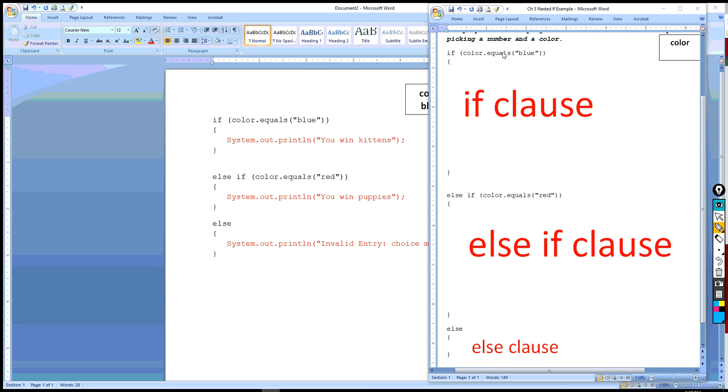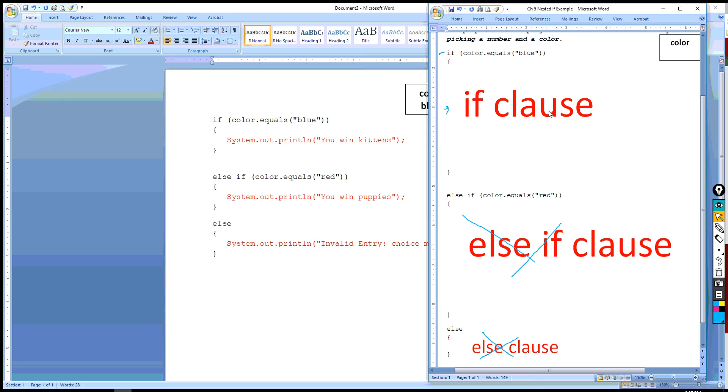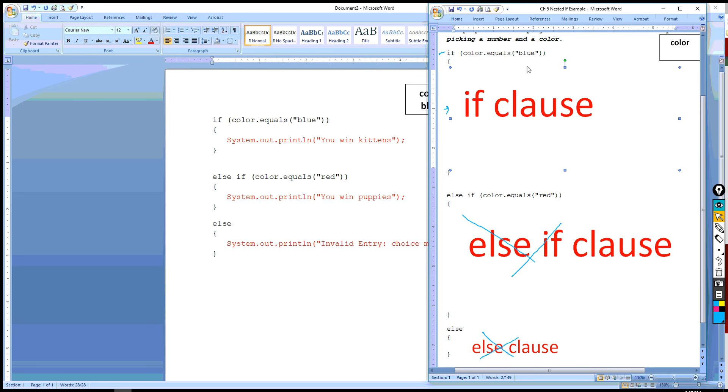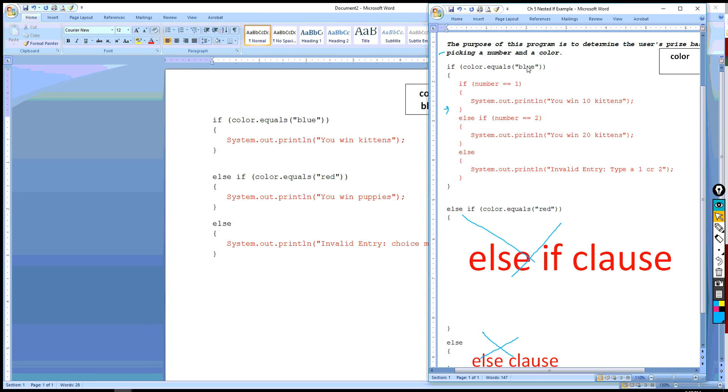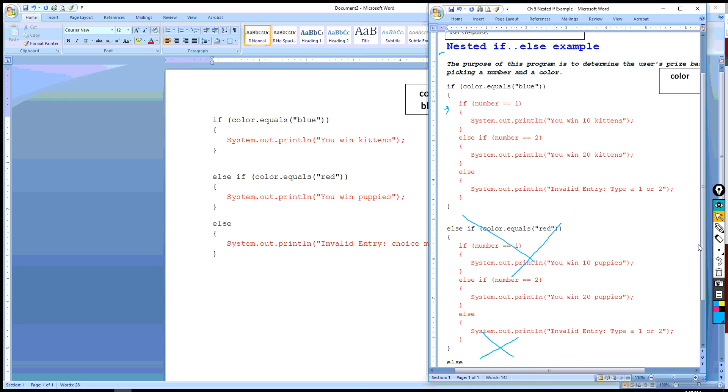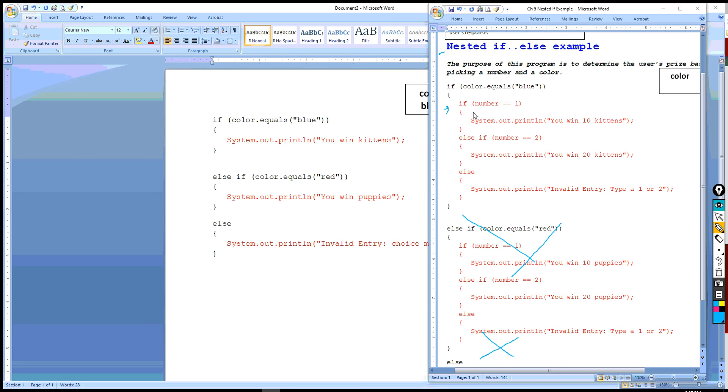What'll happen is if this is true, the if statement, it'll execute this if clause, and it will ignore the else if clause and the else clause. But what if the if clause is actually another if-else structure? So what's going to happen here is if the color is blue, if they pick blue, it's still going to execute the if clause, which starts at this brace and ends at this brace. This whole thing is going to be executed.